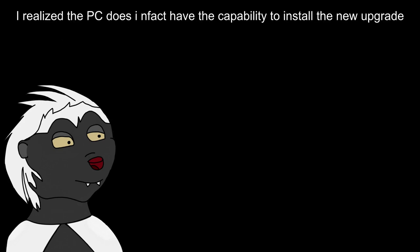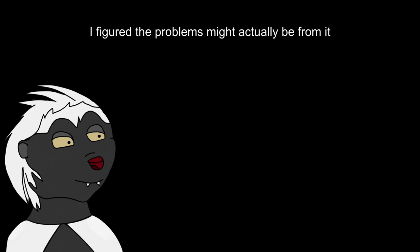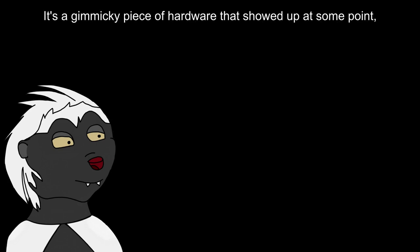As I went to order parts for the upgrade, I realized the PC does in fact have the capability to install the new upgrade. Problem is, the slot is occupied by our old friend. I figured the problems might actually be from it based on the nature of the issues and how it works. The gimmicky piece of hardware that showed up at some point and then disappeared because it didn't catch on.